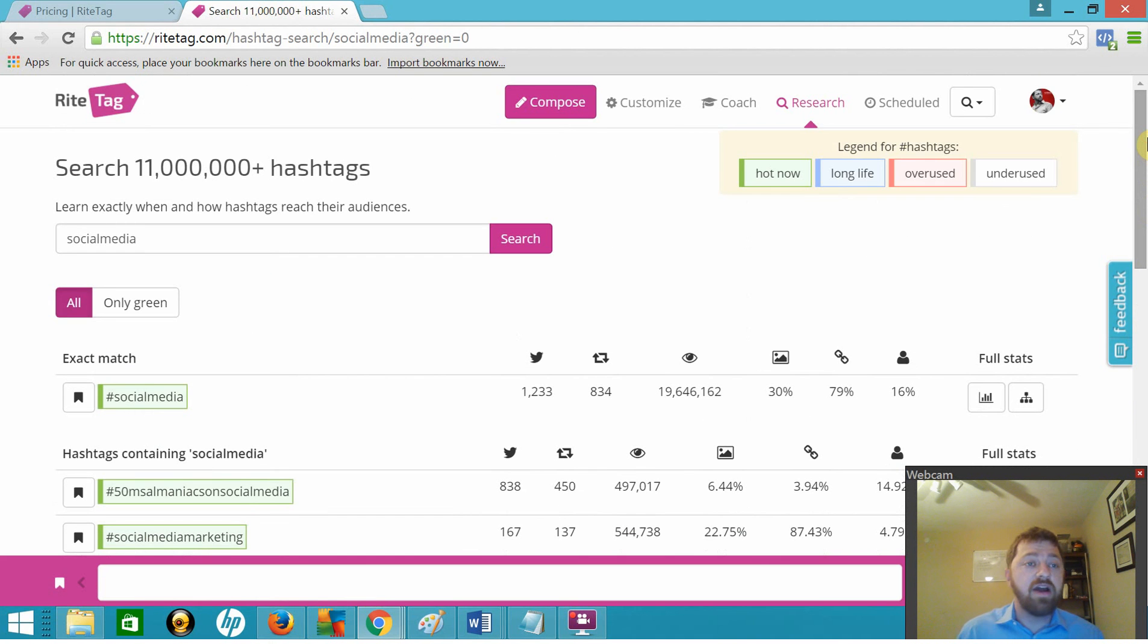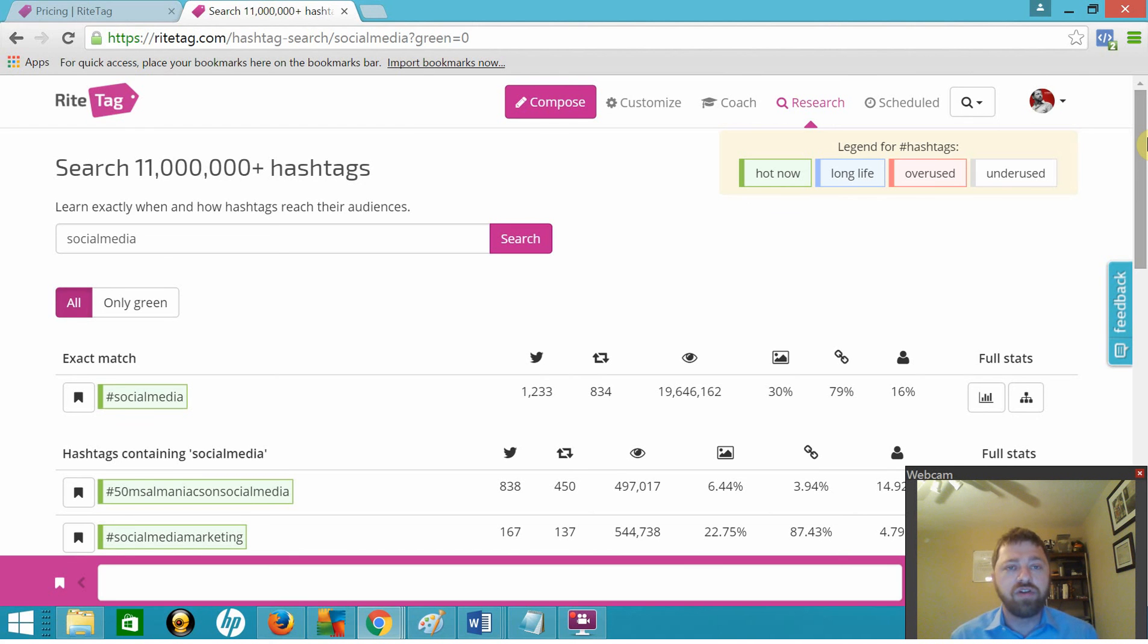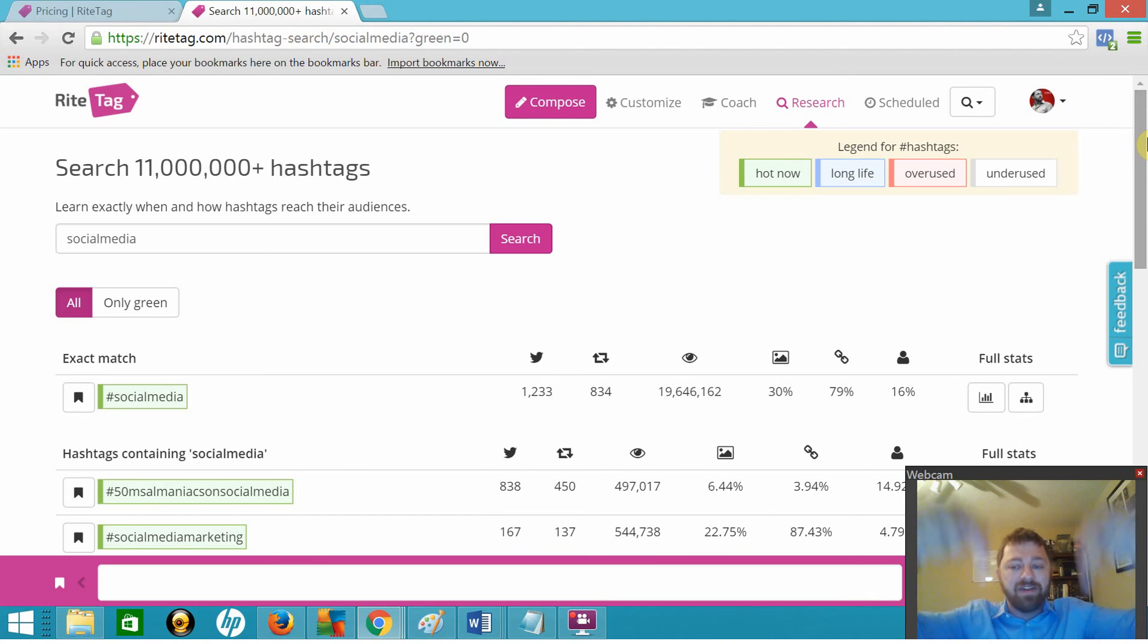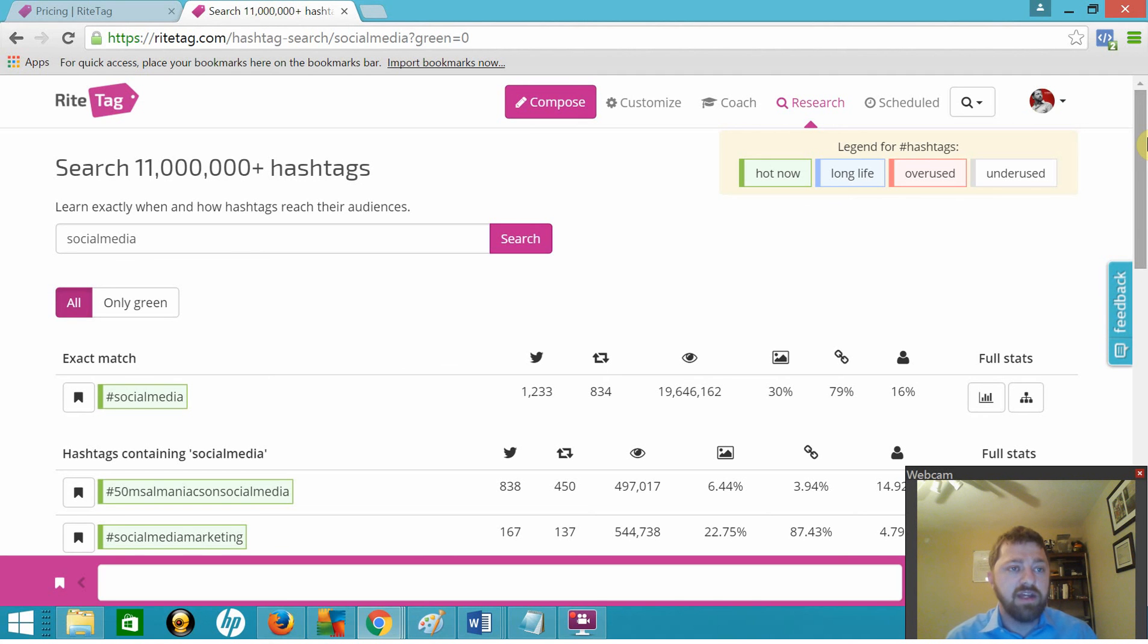Lots of valuable data you can get for free right out of RightTag. For more information, you can go to toolhighlighttuesday.com or just go to joeyoungblood.com and click on the Tool Highlight Tuesday category. Or you can look down in the description, I'm going to have a link directly to the blog post about RightTag, R-I-T-E tag.com.